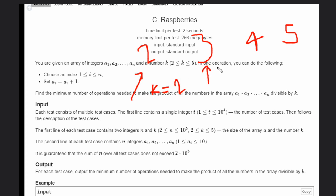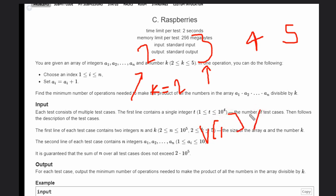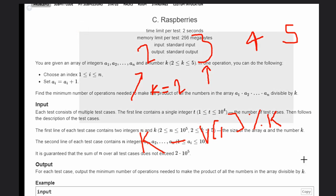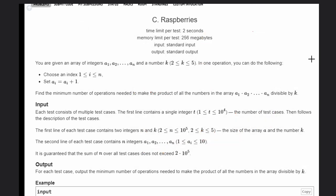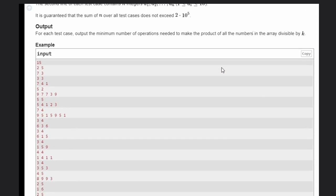Then we need to find the number. What we will do is take a_i, that is the number, modulus k, and k minus this. Let's see some examples for understanding and then we will display the solution.